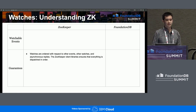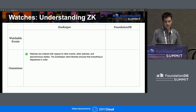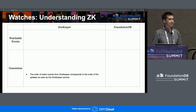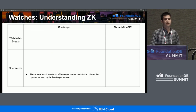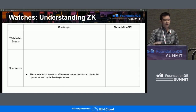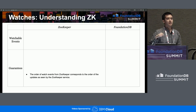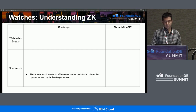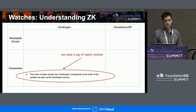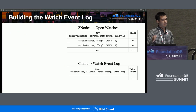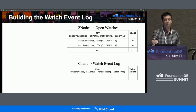The first constraint is that all events and callbacks are dispatched in order — that's done at the client level, so we can check that one off. The next one is super interesting: the order of watch events must correspond to the order of updates that the Zookeeper service observed. Going back to that sequential consistency picture where all updates are in a line, if two updates triggered watches, those watches must be dispatched in the exact same order. For that, we are going to need a log of watch events.